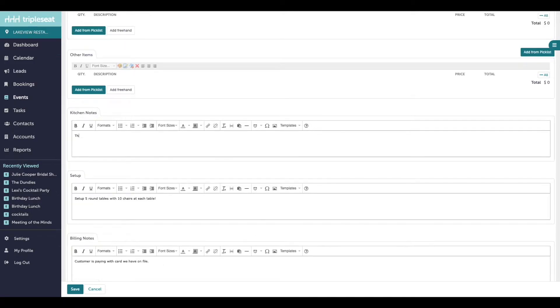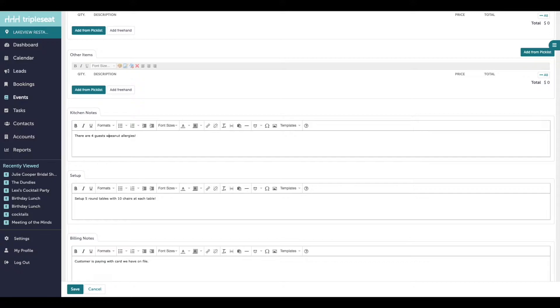There is also a text box intended for your kitchen staff to note any allergies or special requests on the menu. Typically, these notes can only be seen on an internal layout called the kitchen sheet.